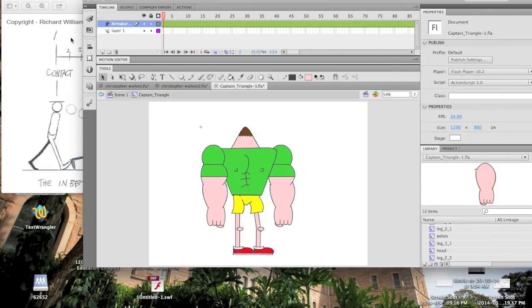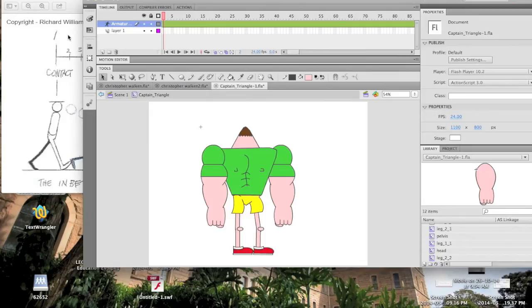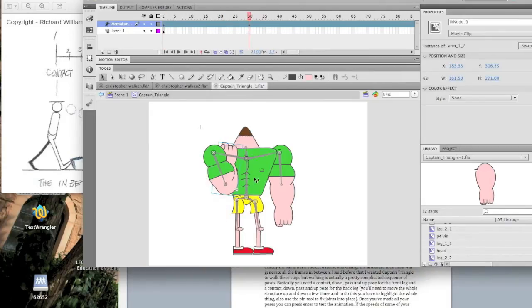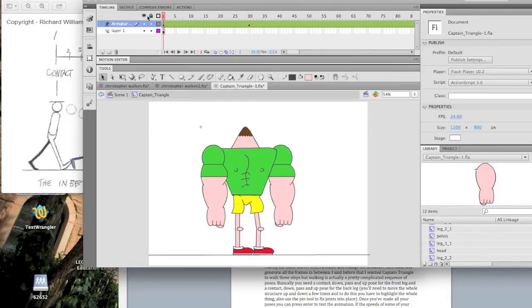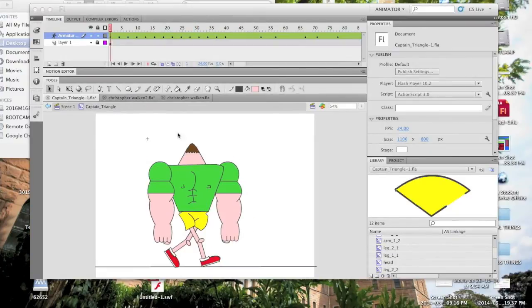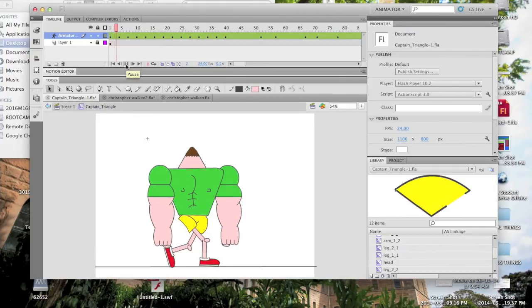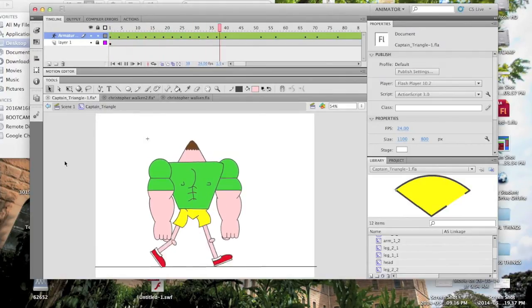You can see down here that the frame rate is 24 frames per second, so 240 frames will equal 10 seconds. More than enough for our little animation. Right now all the frames are exactly the same, but if I select a frame and change the armature, then Flash will generate all the frames in between.